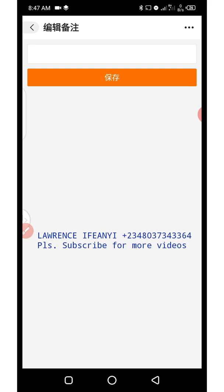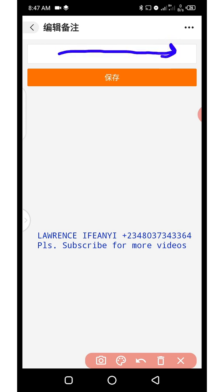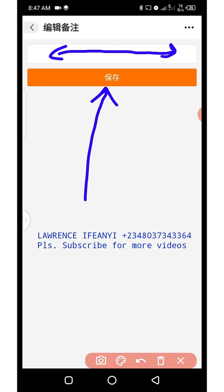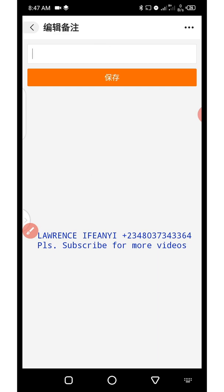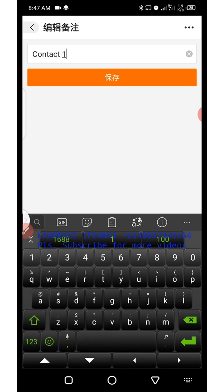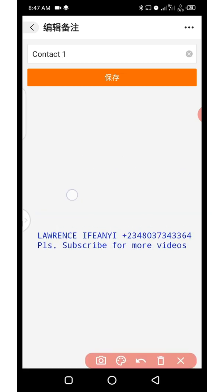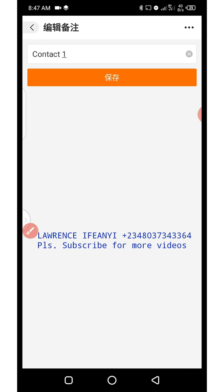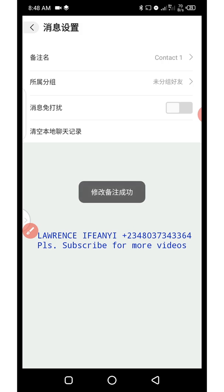Clicking 'Remarks' takes you to the page where you can add any name you wish to save this seller's contact with. Click on the input bar here and type whatever name you wish. After typing, click the orange button to save the seller's contact name. Let's say I want to save it as 'Contact One' — I'll type that, then click the orange button to save it.